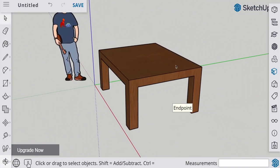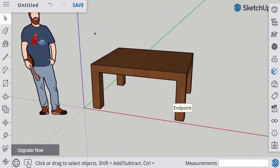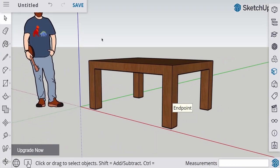So that's how you make a table in SketchUp. Thank you guys for watching, and I'll see you on the next one.